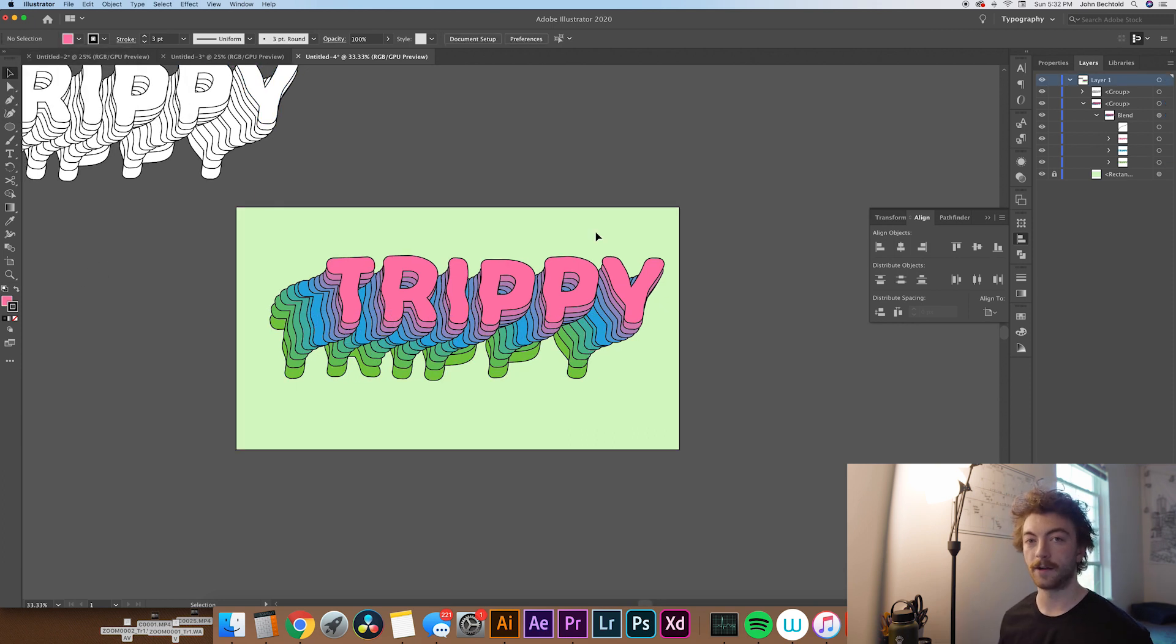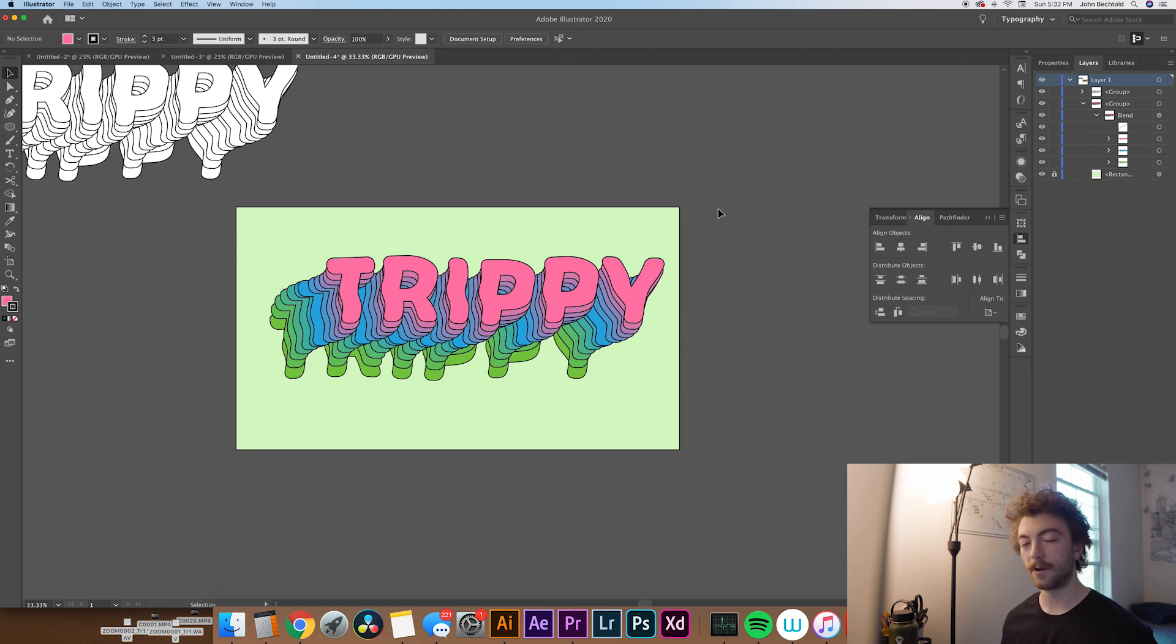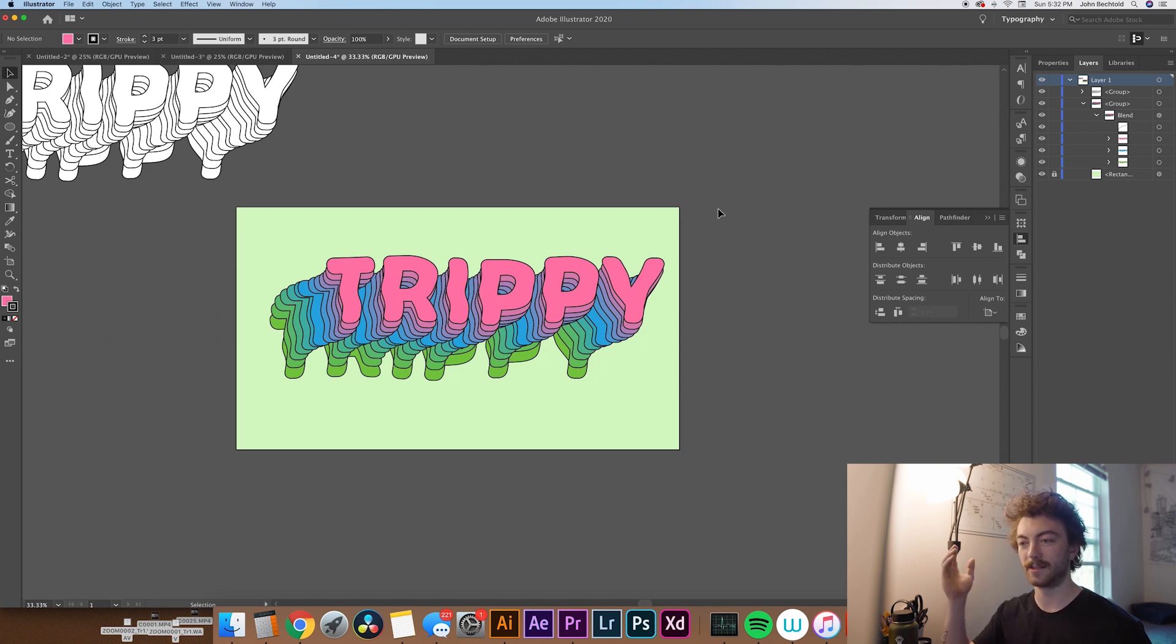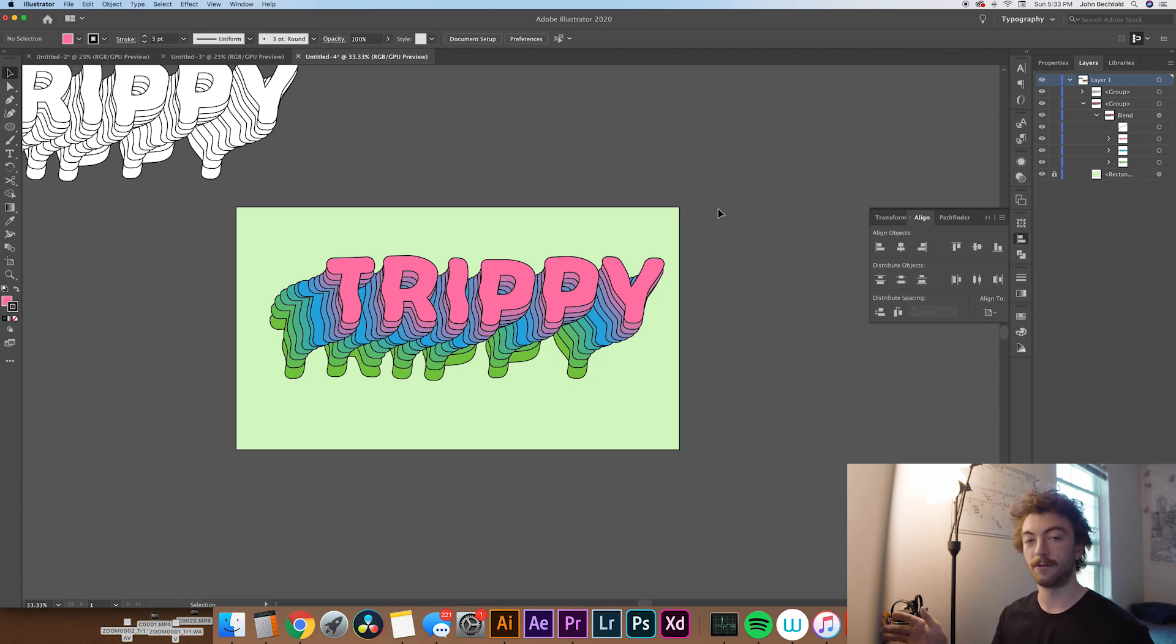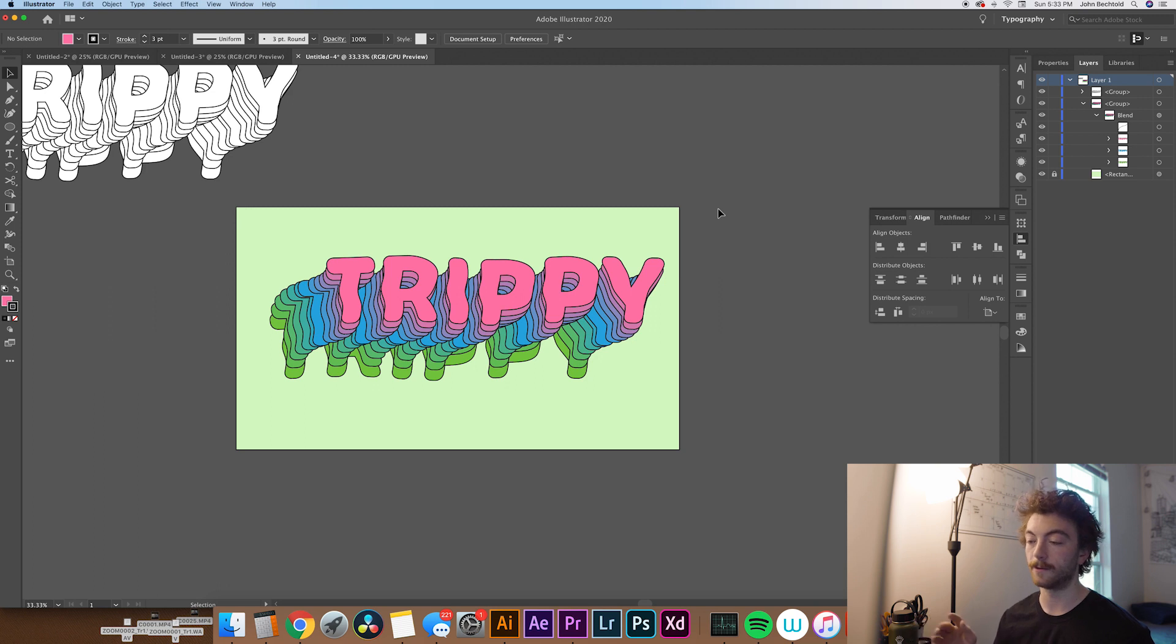Yeah, this text effect is super simple and easy to do and produces some really awesome results. I would highly recommend it to anybody who's trying to do maybe like a 70s style design. It's a really cool effect and I'm really stoked on how fast you can do it and how quickly you can adjust everything.